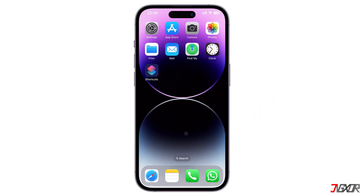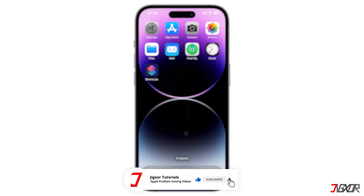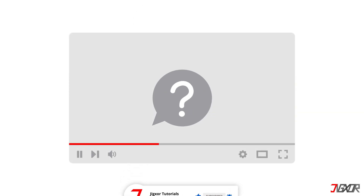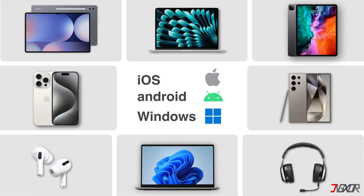That's it. If I could help you, feel free to give this video a thumbs up and don't forget to subscribe. If you have any questions about the video or want me to create a tutorial about another topic, leave a comment below. See you next time. Bye!